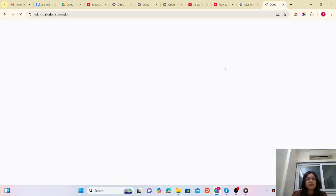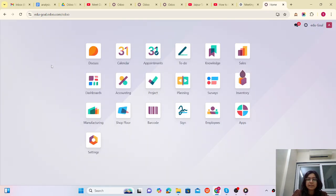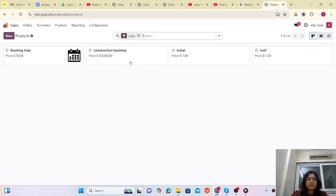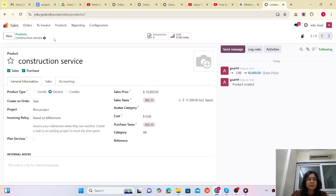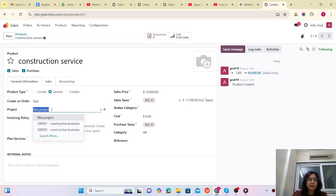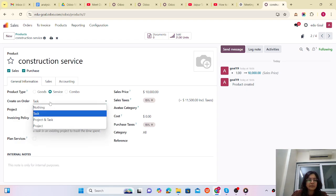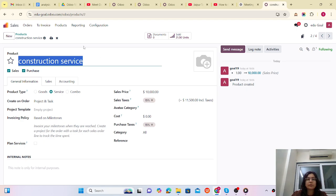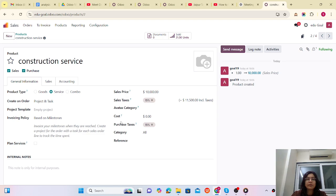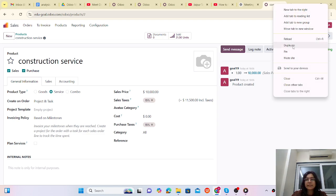I am creating one product first of all. The product name is 'Construction Services' and its sales price is ten thousand. The product type must be 'Service' — create an order which creates a task and project. Confirmation of this product will create a task and project, and the invoicing policy is based on milestones. Everything is set up.